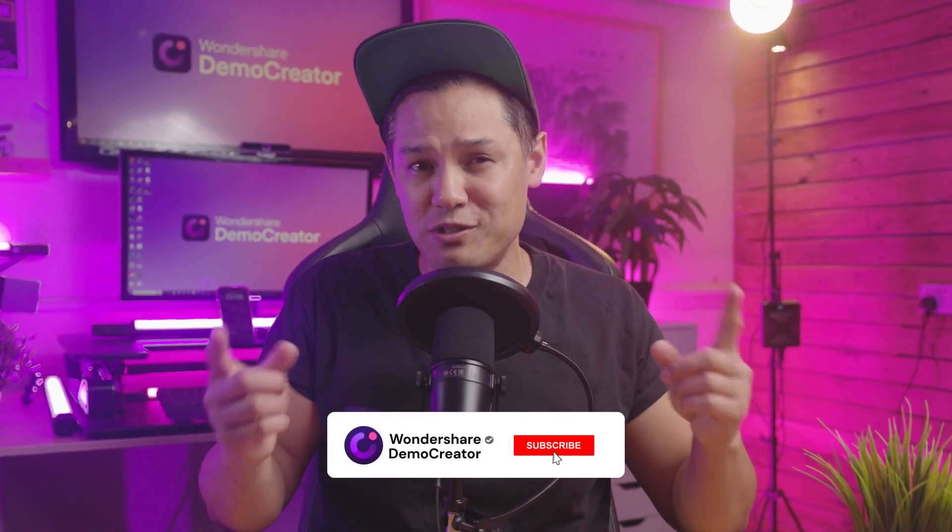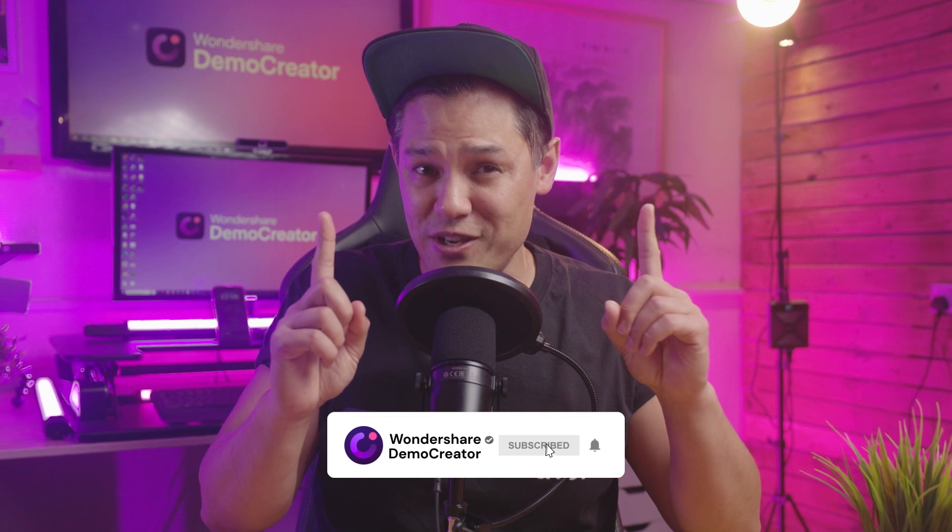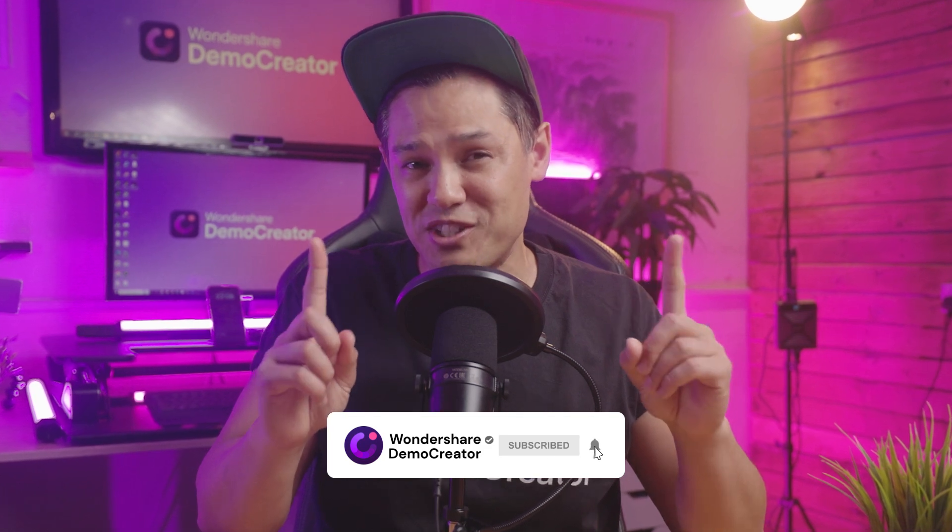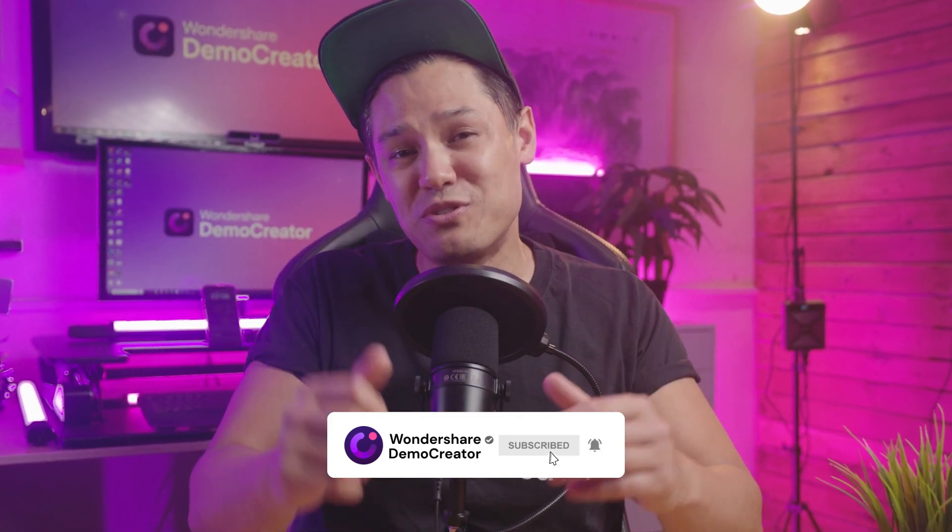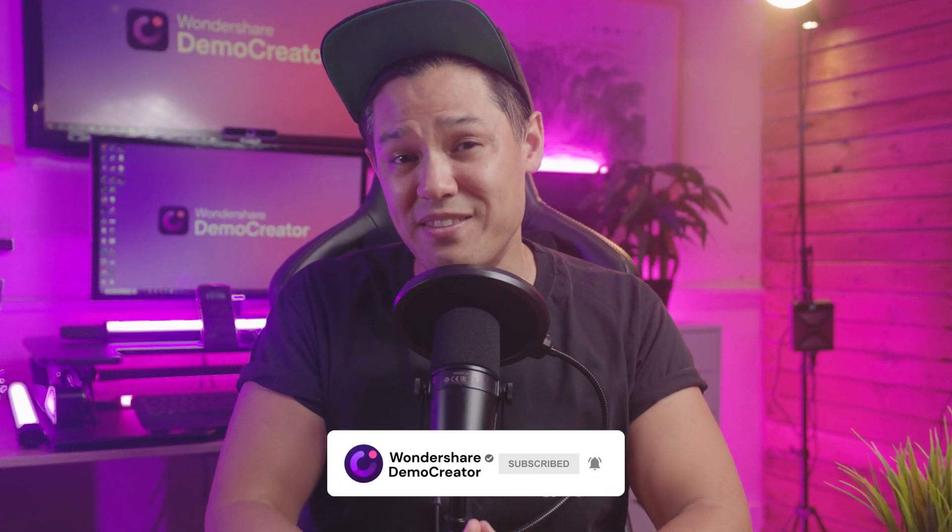If you found the tutorial helpful, don't forget to like the video and subscribe to our channel. We will see you in the next video.